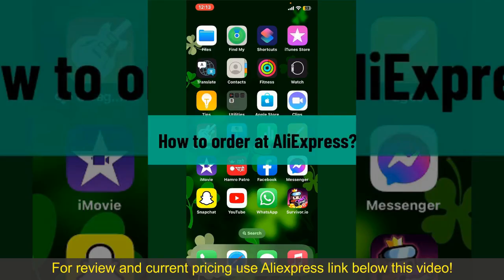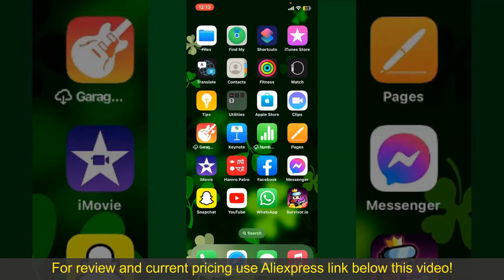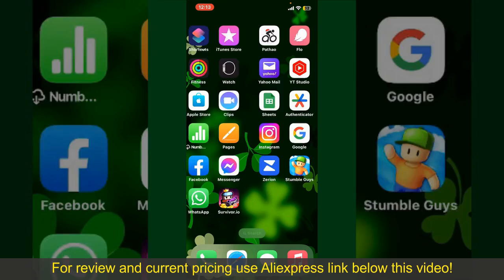How to order at AliExpress. Ordering on AliExpress is a straightforward process, so let's get straight into the video.